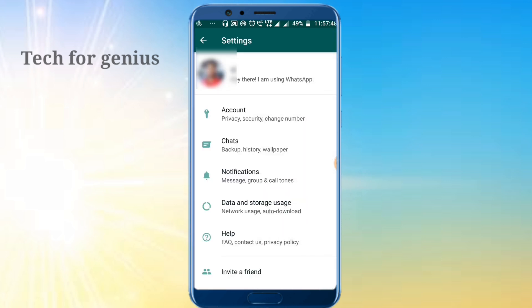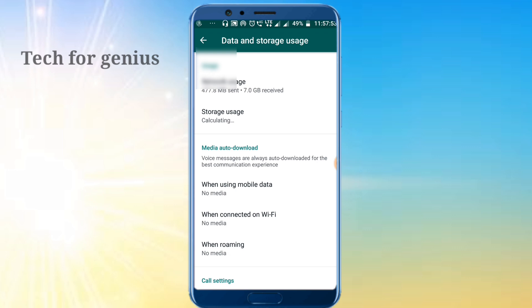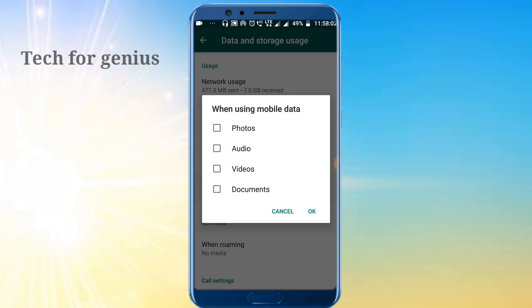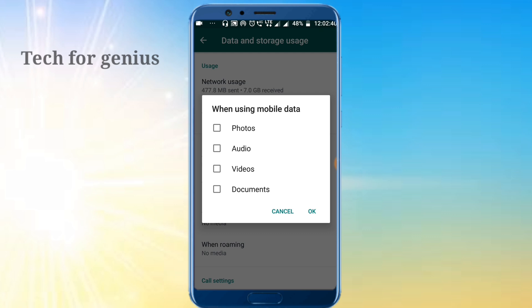Click on Settings, then Data and Storage. There is a media auto-download option. When using mobile data, unselect the items listed there and click OK. When on Wi-Fi, also unselect those items. When roaming, unselect as well. In WhatsApp groups, photos, videos, and documents are being auto-downloaded. This fills up your storage, consumes data, uses background processing, and causes your mobile to heat up.